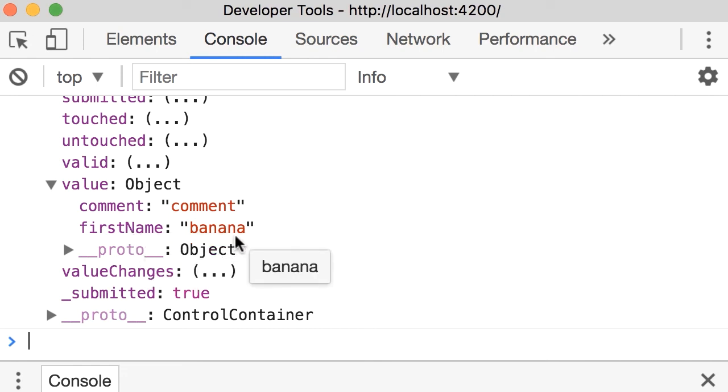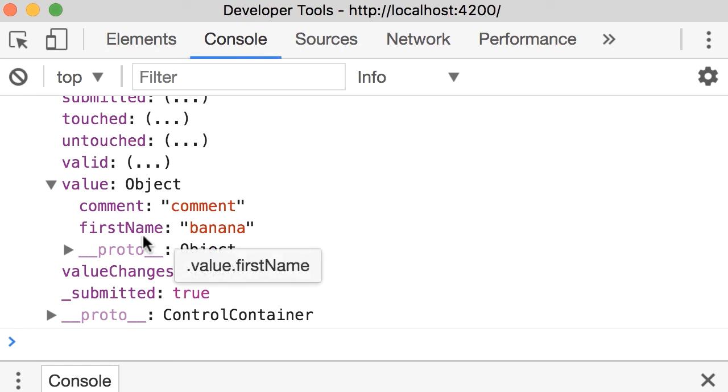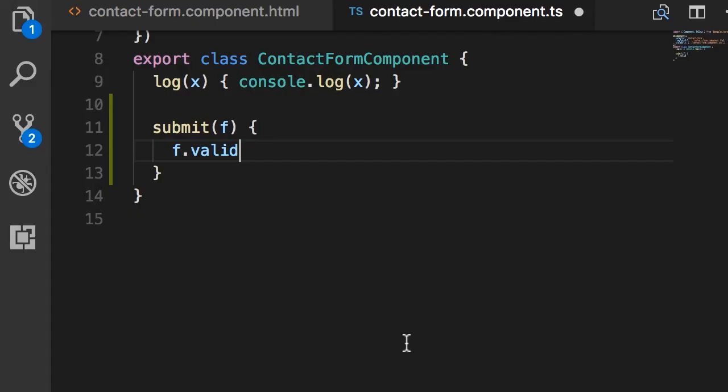So those name attributes we assigned to each input field determine the name of the key or the property in this value object. So this value object is a JSON representation of our form. In a real world scenario, in our submit handler here, we can simply get f.value. And then we have a JSON object that we can send to an API on the server for persistence.